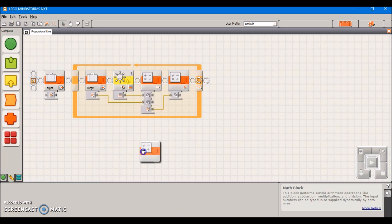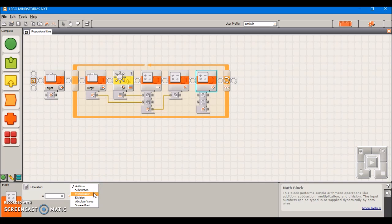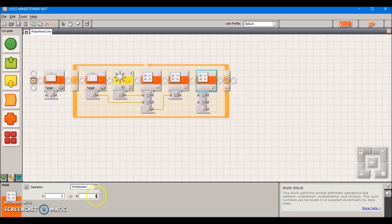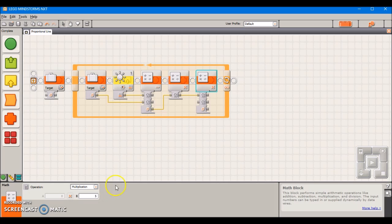We're going to do yet another math block. This is again going to be set to multiplication. This is going to be another arbitrary value that's adjusted based on your specific situation. I'm going to just put that as 5 right now. What this value does is it scales the correction up. The larger you make this value, the sharper the corrections the robot's going to make. If it's smaller, it's going to make smoother corrections.